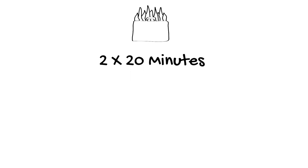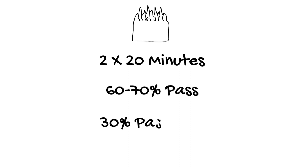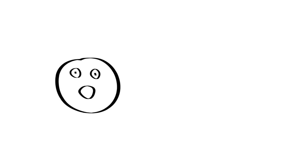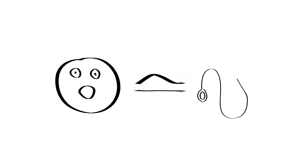In those who've passed the written exam, the pass rate for the hot cases is 60-70%, although only 30% of people pass both hot cases. This is why the hot cases are considered the most stressful component of the exam, but it's also the closest representation of your job as an intensive care doctor.